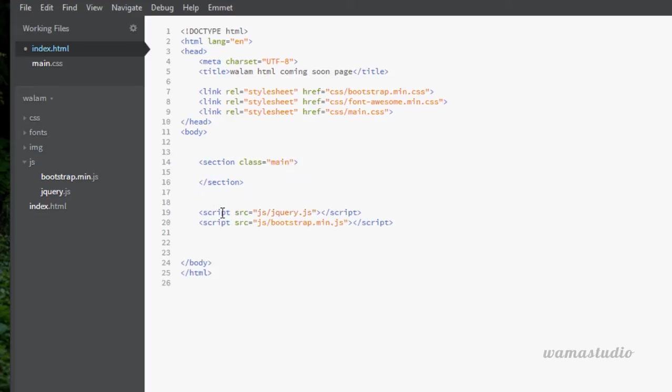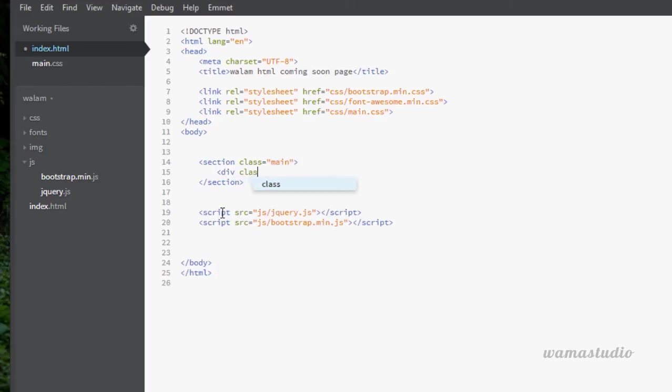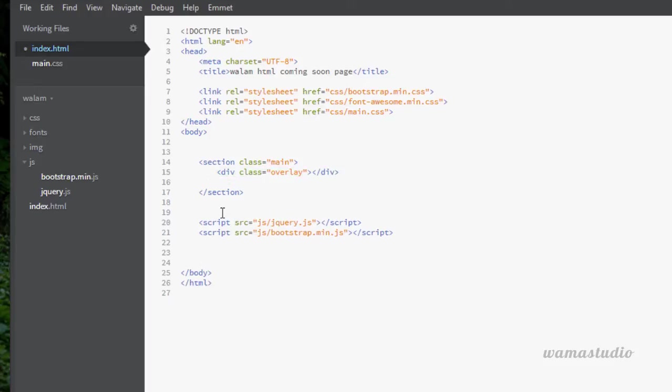Inside the main I'm going to have a div with the class of overlay. We will deal with this overlay in our CSS part. After the overlay I'm going to have a div with the class of container.